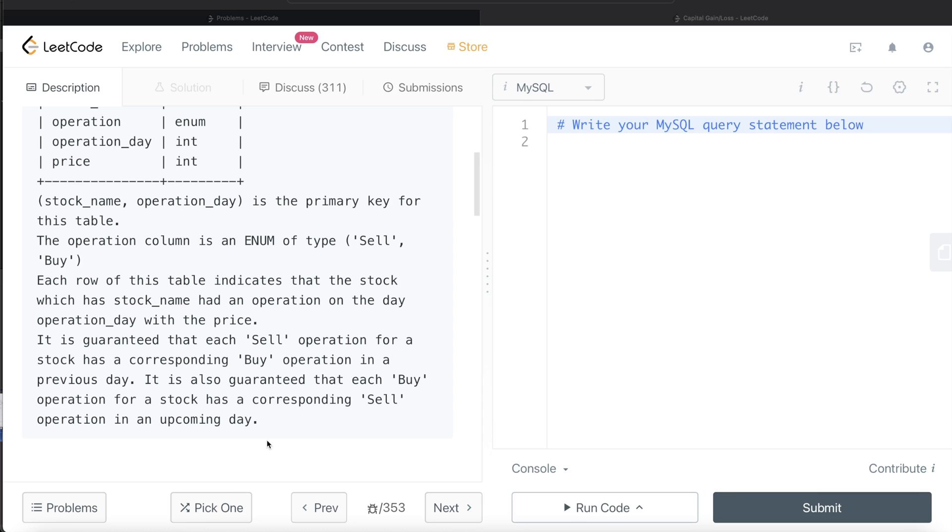So basically what this means is that every time someone buys the stock, they're going to sell the stock, and if there is a selling of a stock, there is definitely going to be a buying of the stock. This is a very simple condition: you buy and you sell, you buy and you sell.